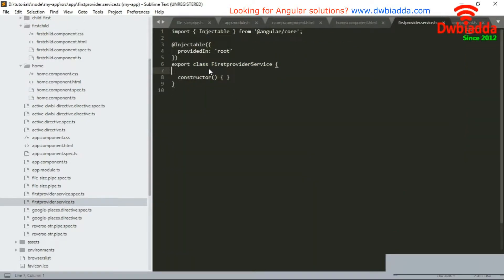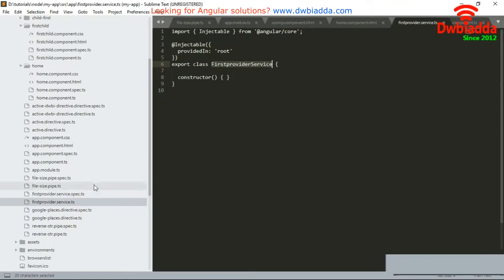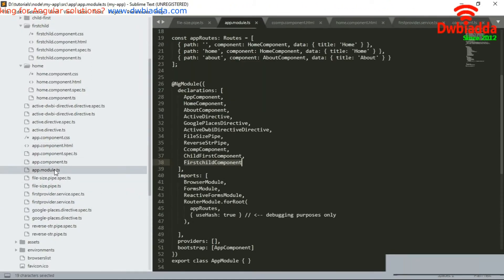The first-provider is decorated with @Injectable, which means it can be injected within a component. By injecting it, we can use it.